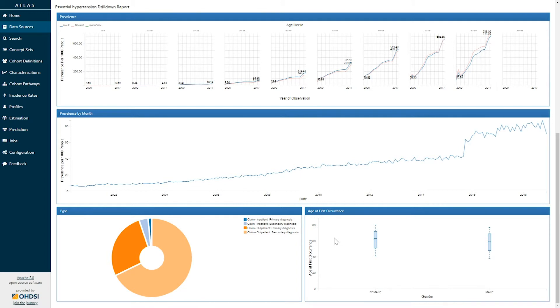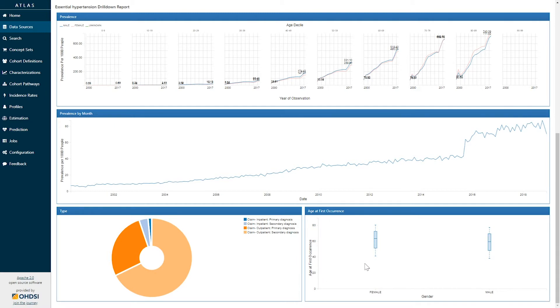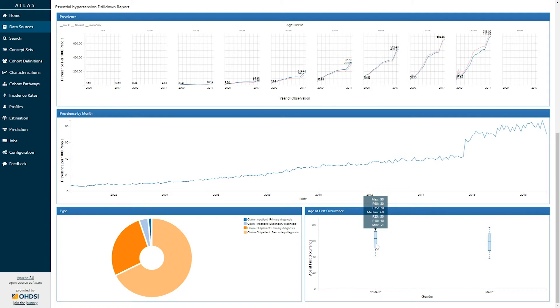Finally, the graph to the right shows us the age at the first occurrence of this concept. Here we can see stratified by gender on the x-axis and age represented on the y-axis, and hovering over any of these box plots provides me information about the distribution of age within that particular gender. So here we can see that the median age of people who are females who receive an essential hypertension concept is 60, and the distribution represented by the 10th and 90th percentile in the interquartile range the 25th and 75th percentile.